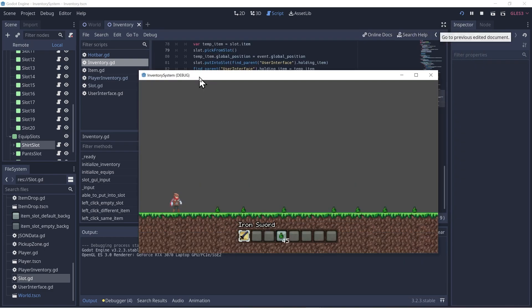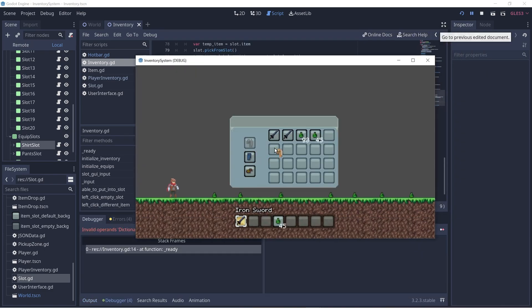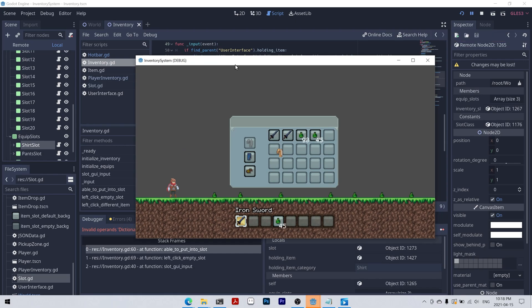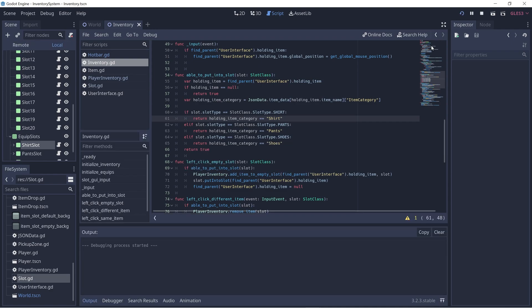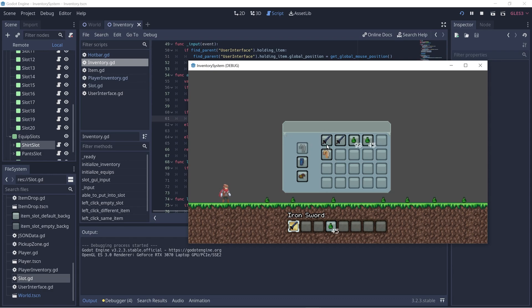Let's try playing. Got an error — slot type shouldn't be capitalized; it's just slot_type. Let's click play again. Now let's try putting a sword into our shirt slot — it blocks it. We can't click into pants or shoes either. Let's try putting our shirt into the pants or boots slots — we can't. But we can put it into the shirt equip slot. Same with the pants. That looks great. Thanks for watching and take care — see you next time!